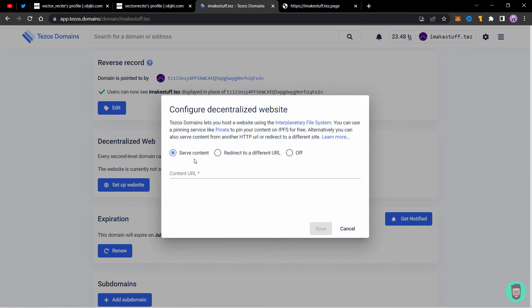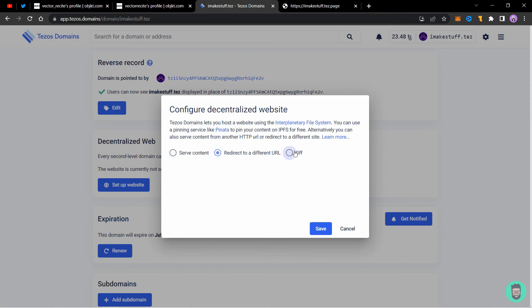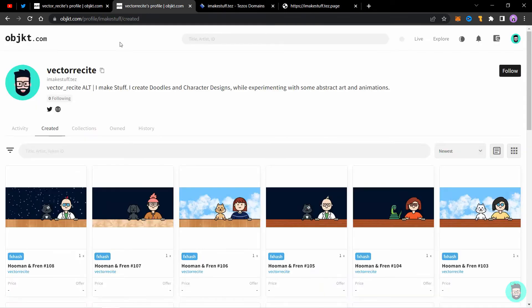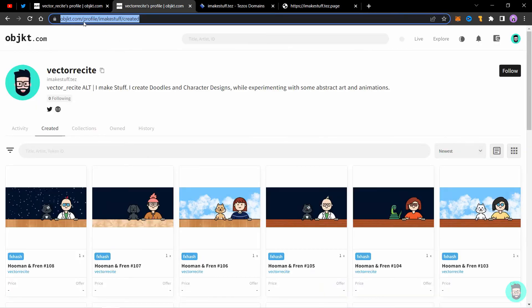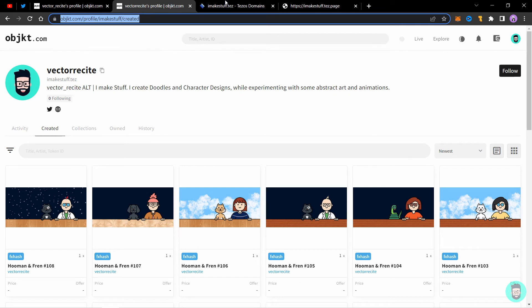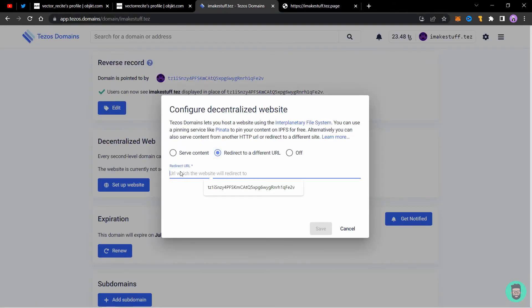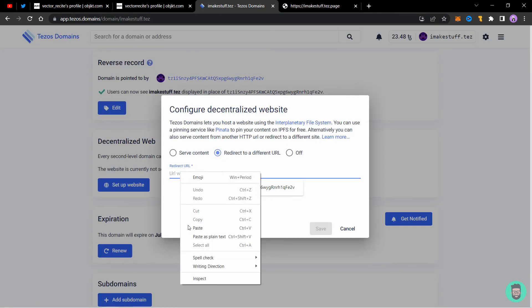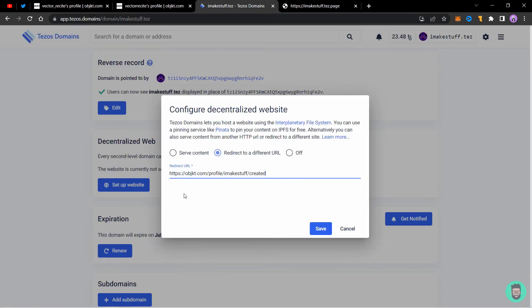Click on setup website and you can see you can serve content such as from an IPFS service, or you can redirect to a different URL, or you can turn it off so it does not lead anywhere. We'll select redirect to a different URL. I'm going to copy my Objekt profile link and then I'm going to put it here.